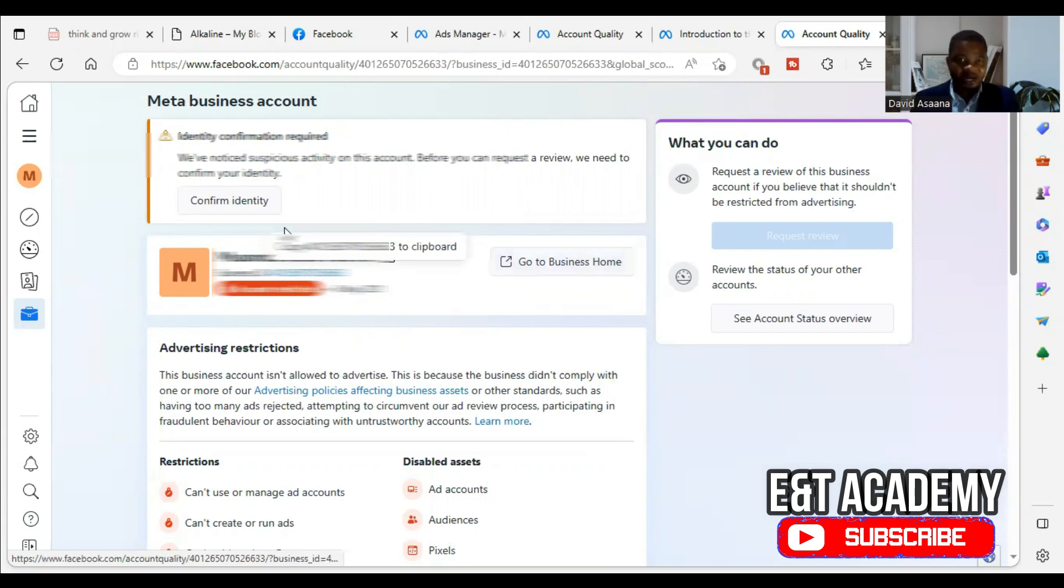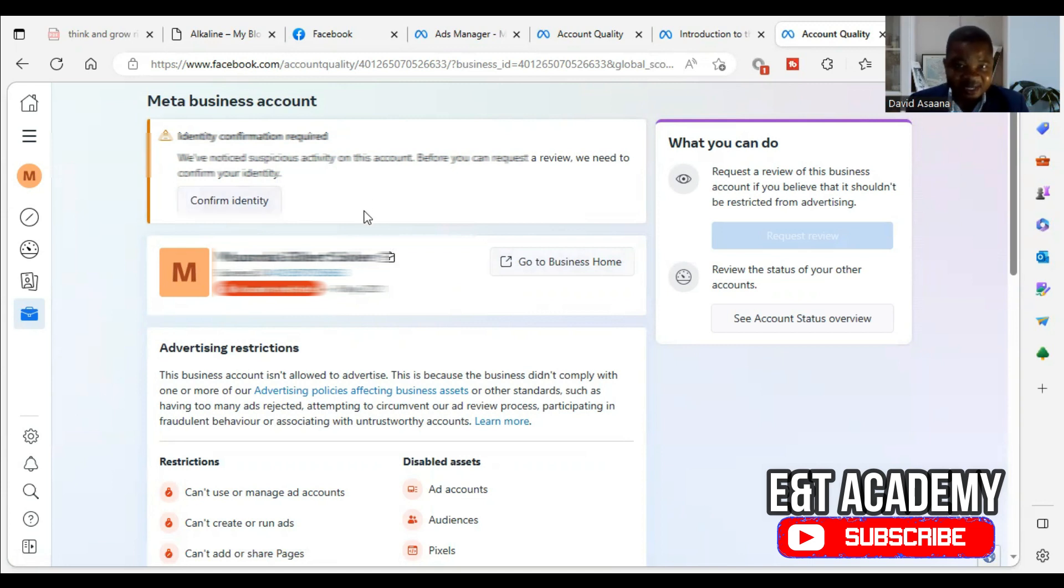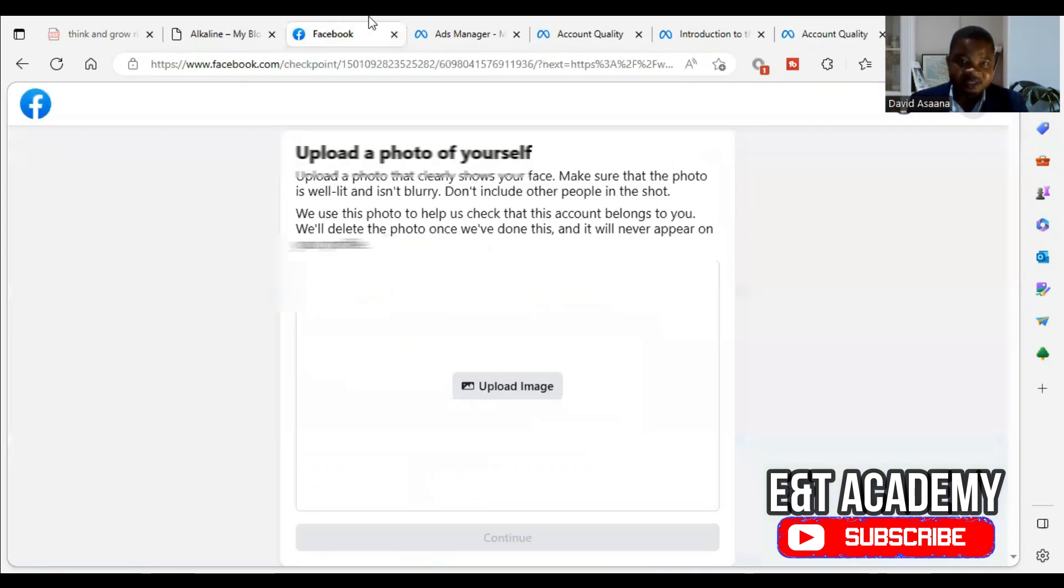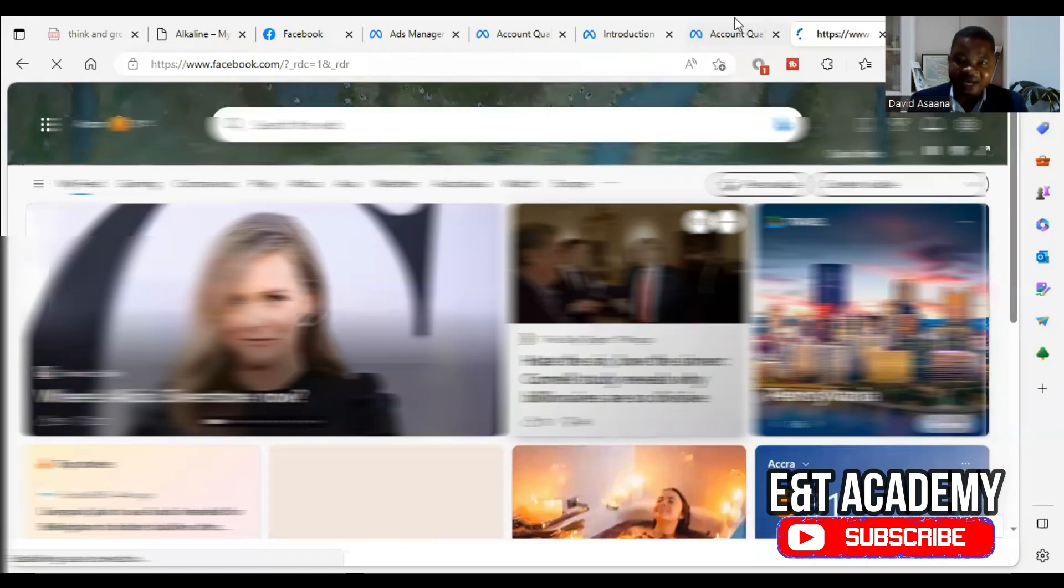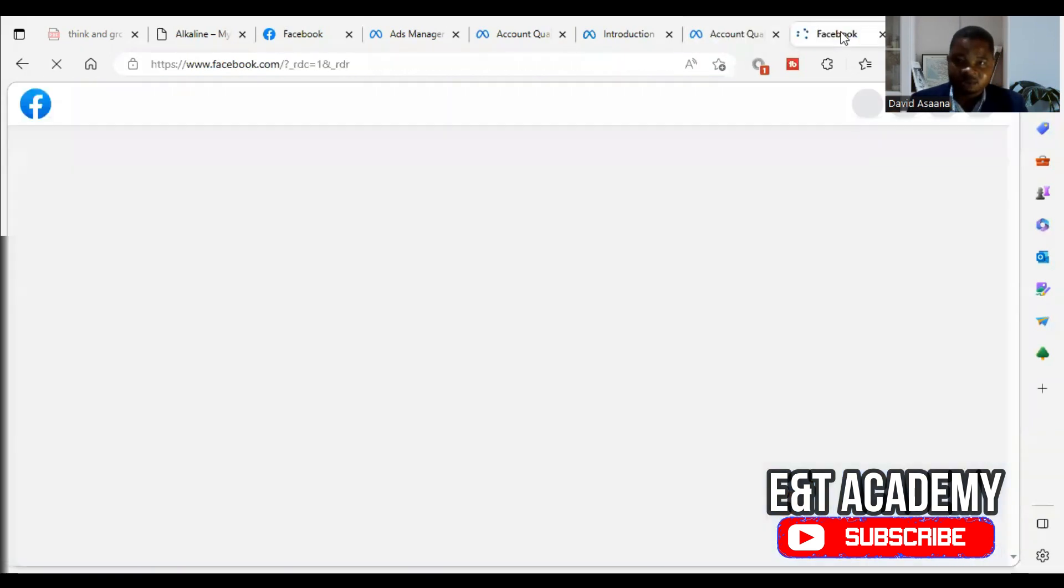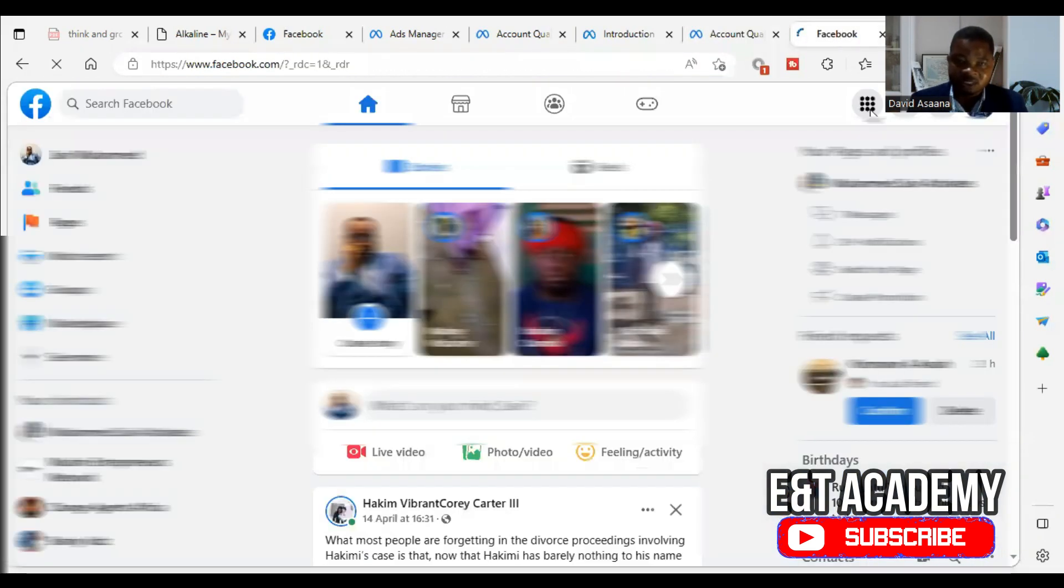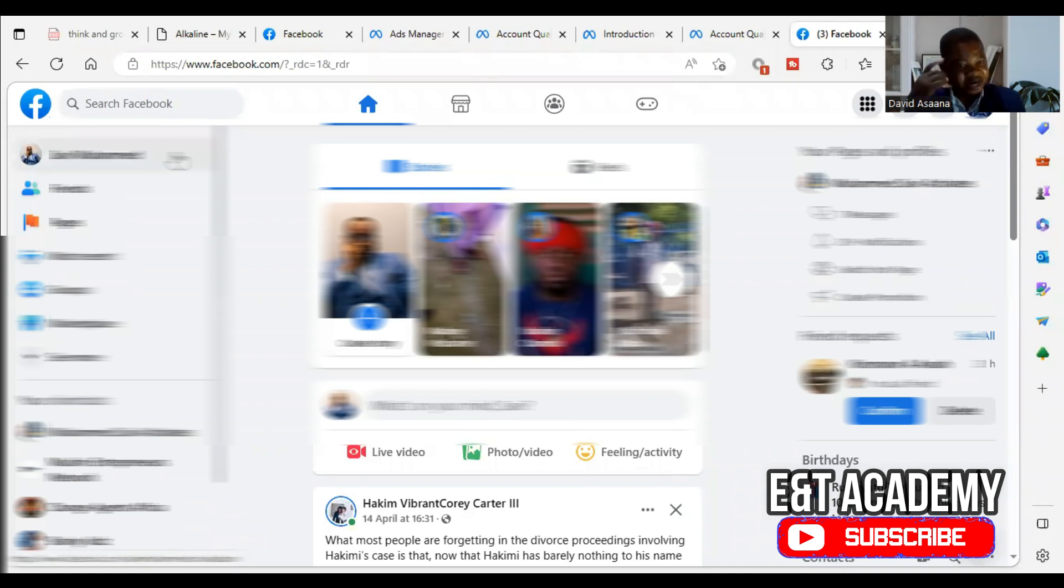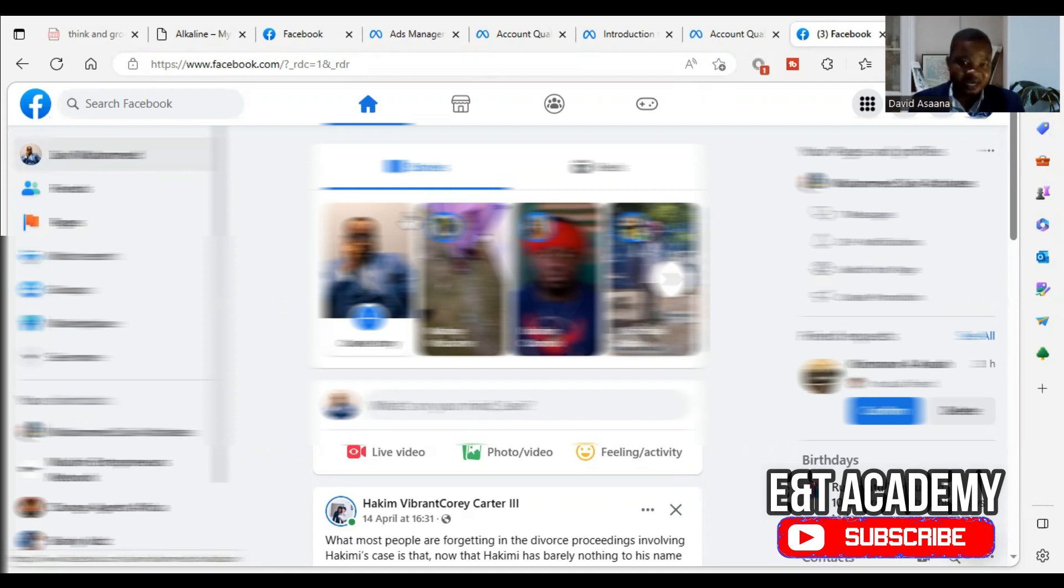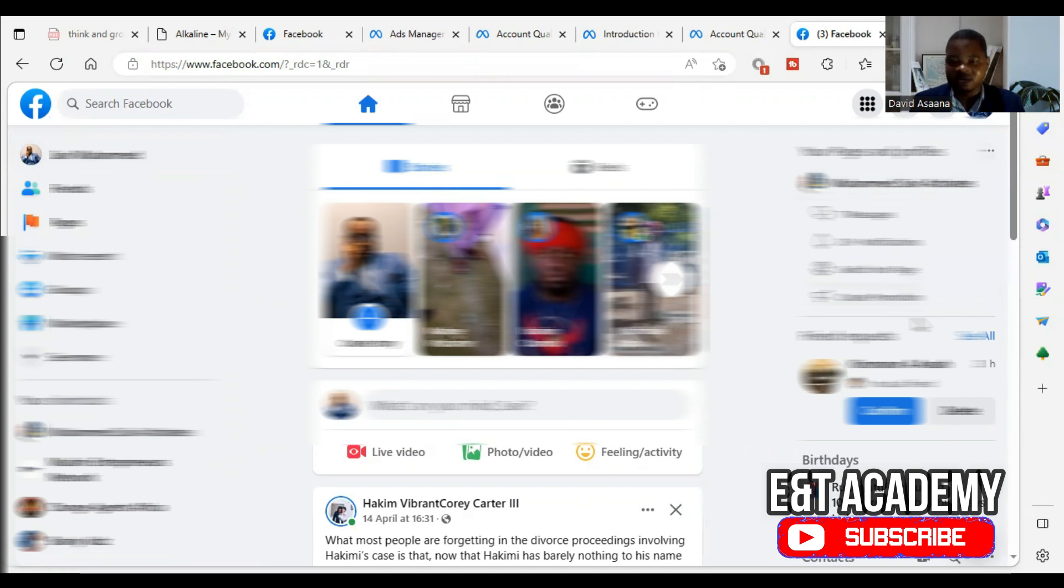So now we are supposed to confirm the identity. Before we confirm the identity, there are certain things that I want you to know. And one of them is you have to change your name to match with the ID card you're going to use. So when we say change your name, you make sure that your first and last name is matching with what is on your ID card. And the ID card that I required are national identity card, passport, driver's license, voter ID card. All those ones are accepted. In some countries, national health insurance card are also accepted.